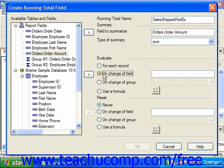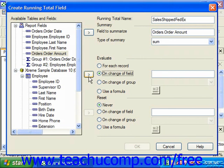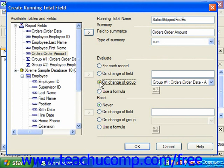You can also choose the On Change of Field option to calculate a value based on the change to the value shown within another field. If you choose that option, click on the field to use for the changing values in the available tables and fields list on the left side of the dialog box, then click the right-pointing arrow button to move it into the On Change of Field text box on the right. You can also choose the On Change of Group option button in the Evaluate section to evaluate the selected field on the change of a grouped value. If you choose this option, select which group's values you want to use from the drop-down to the right of the On Change of Group label.